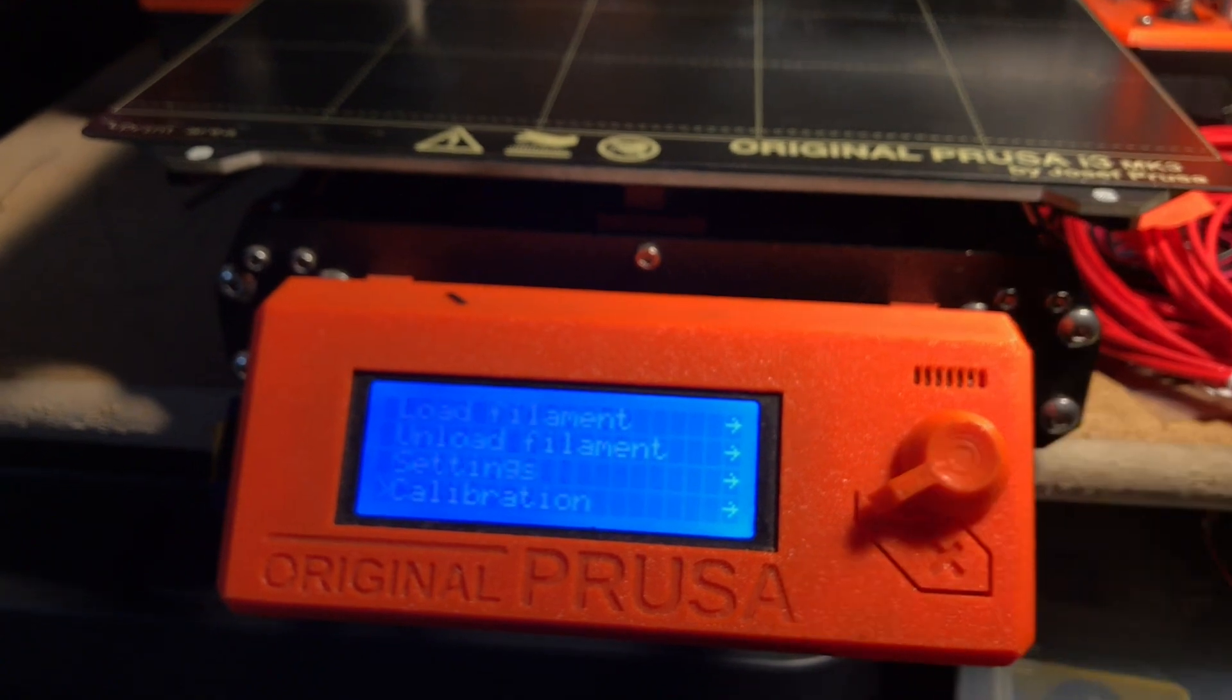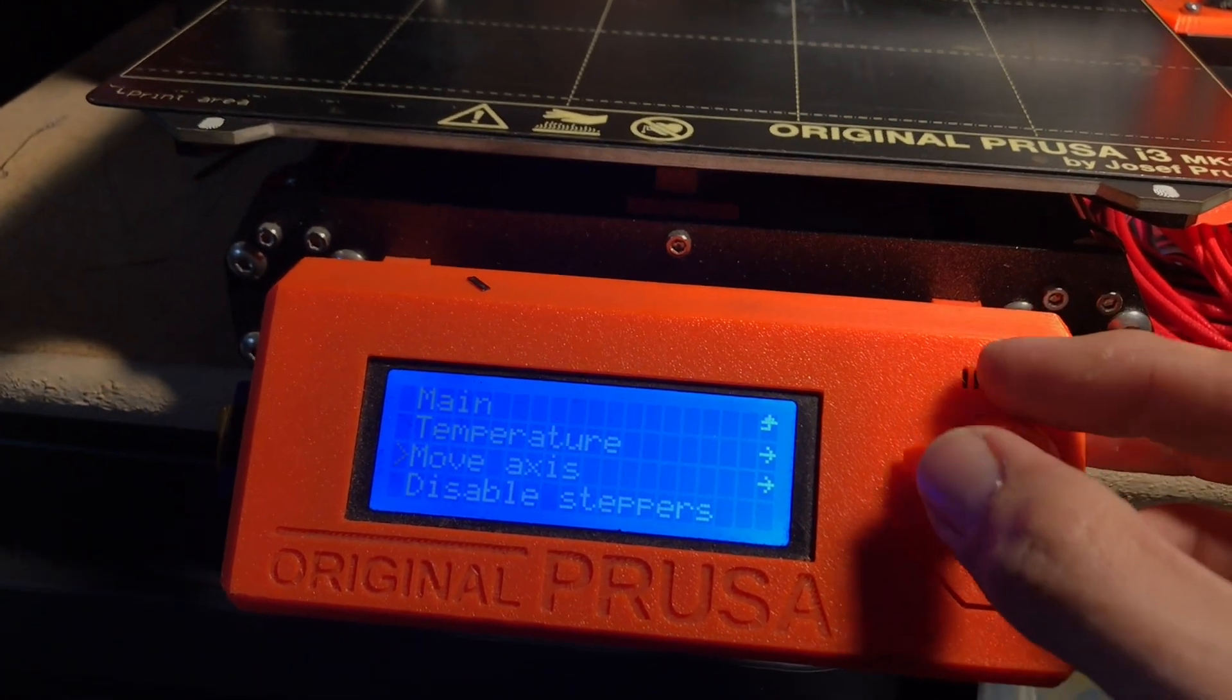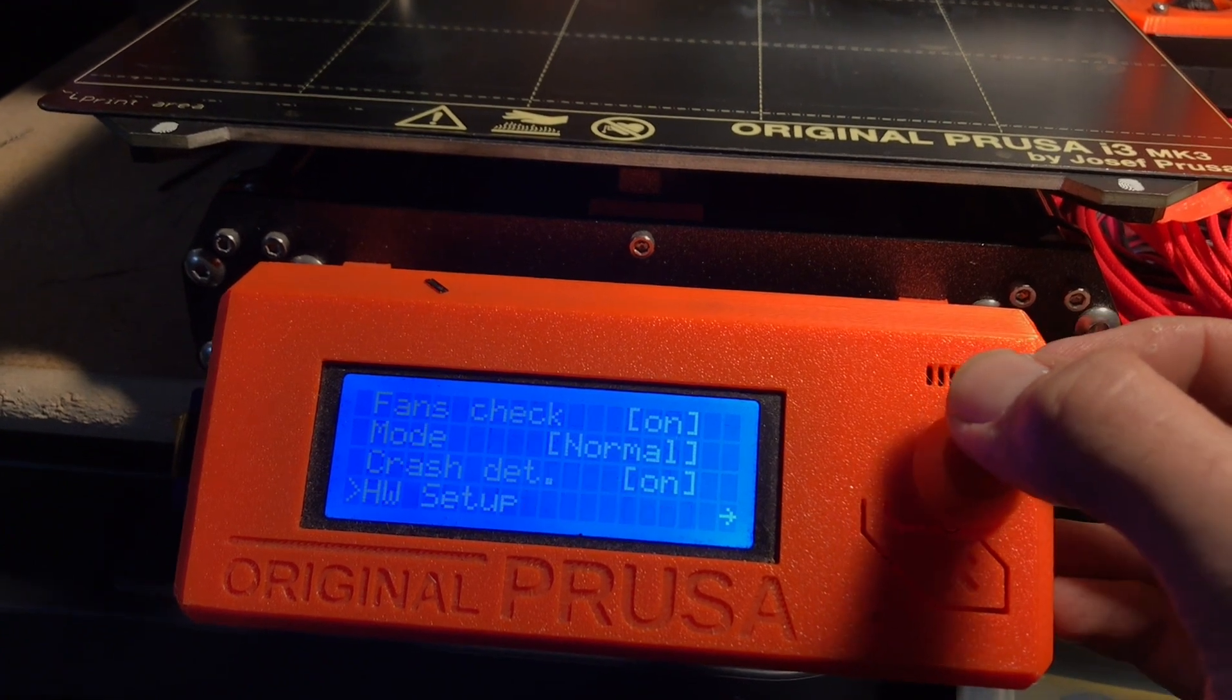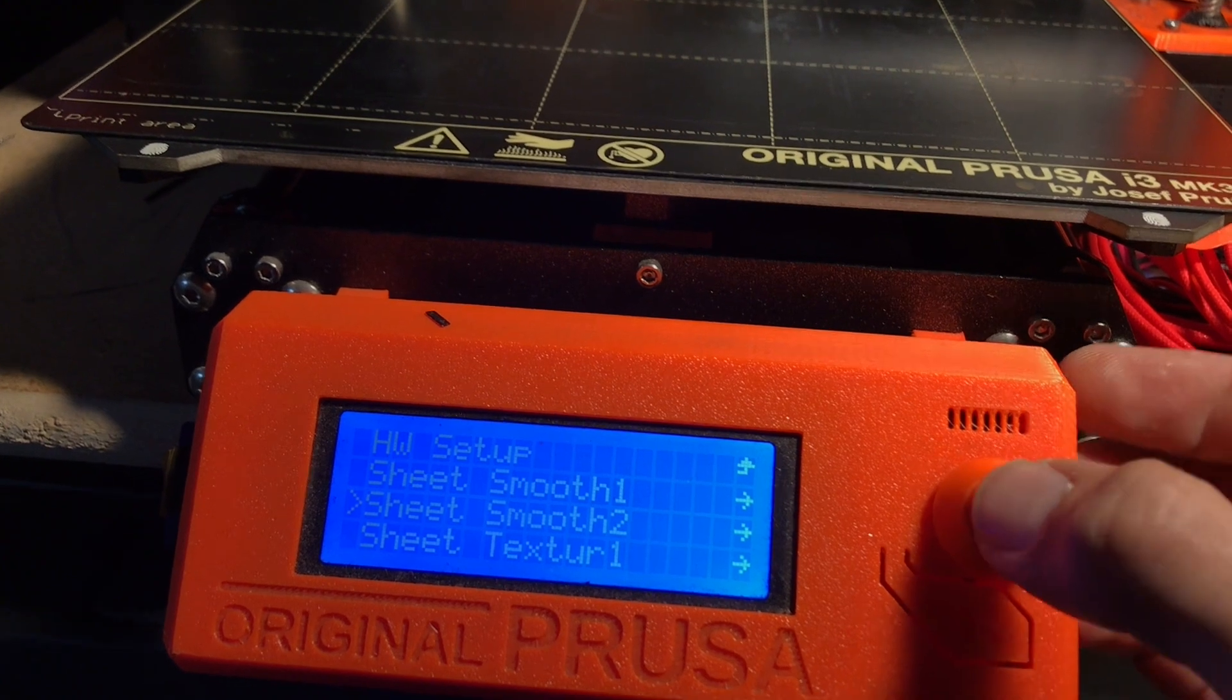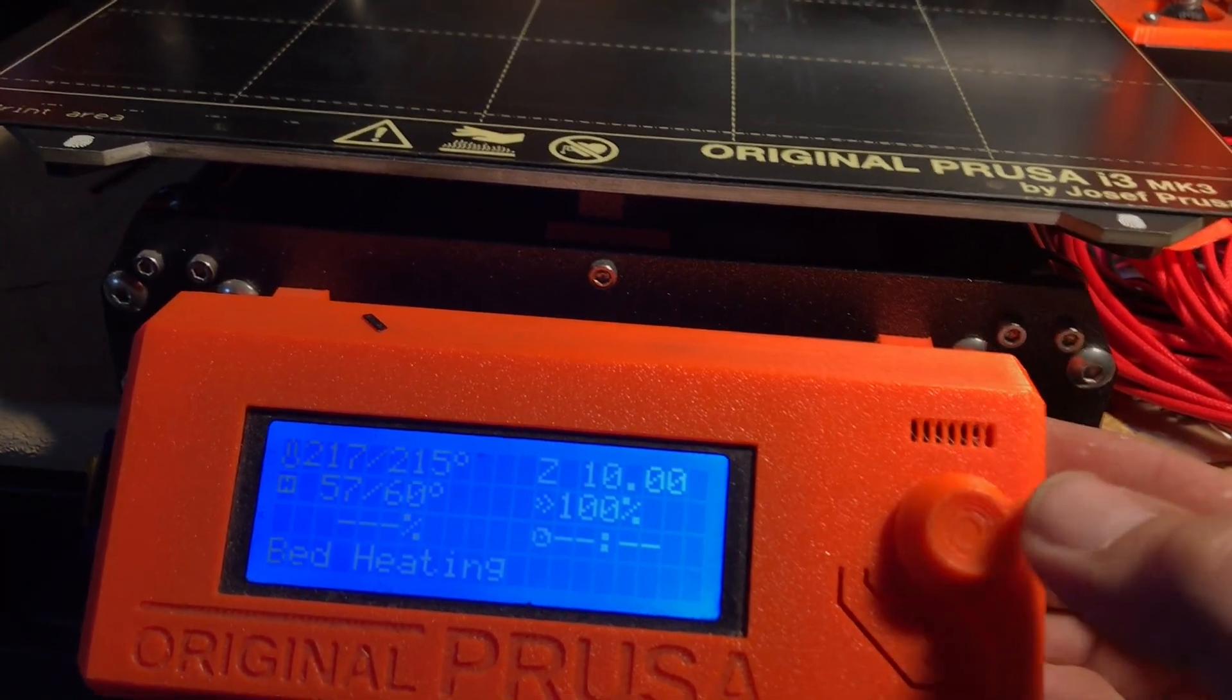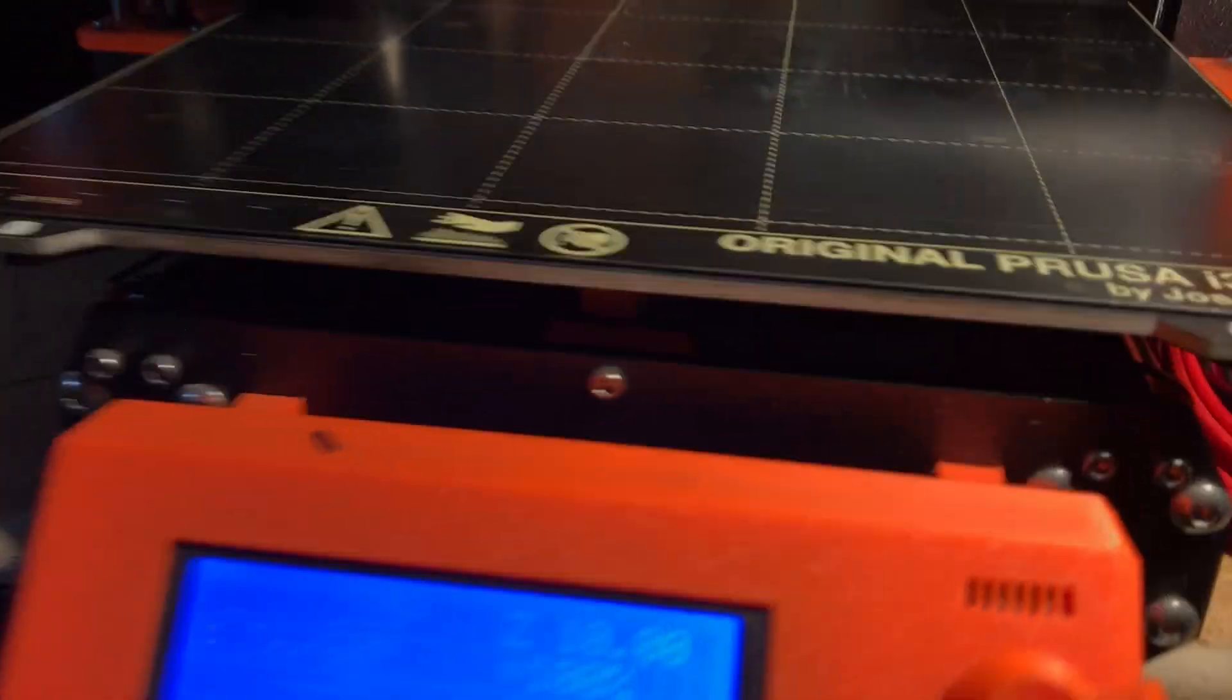I'm going to go to settings, hardware setup, steel sheets, and I'm going to go smooth two, first layer cal. PLA is loaded. Now it's going to go ahead and heat, and we'll go ahead and do this again.